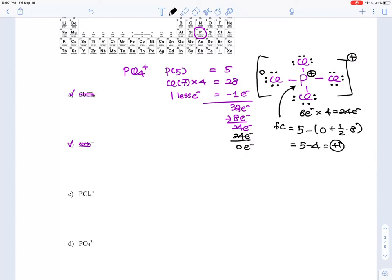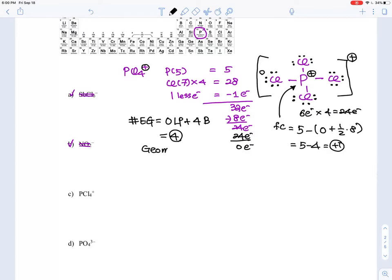Now let's count electron groups on phosphorus. It has no lone pairs and four bond domains — single or double bonds each count as one domain. So there are four electron groups total, and four electron domains means the electron geometry is tetrahedral.